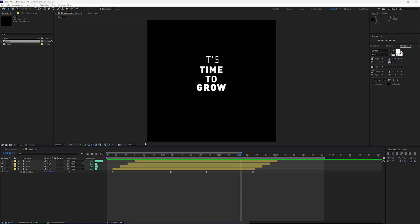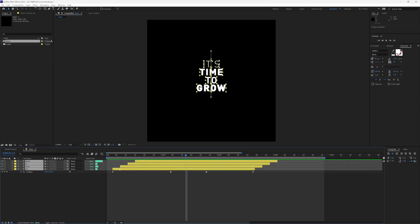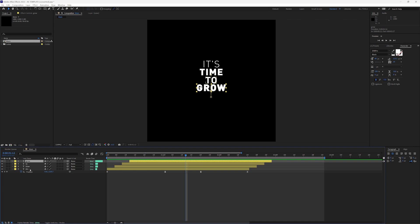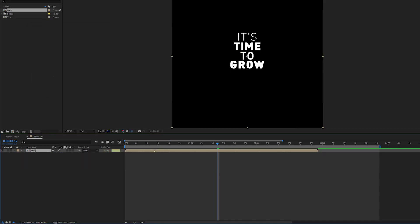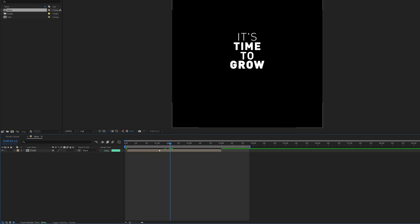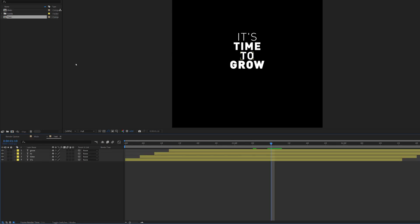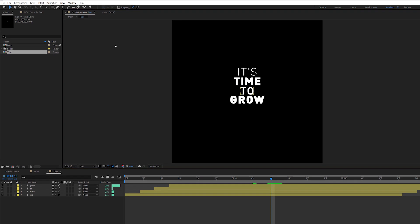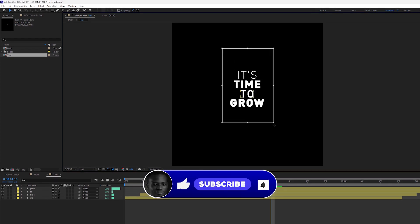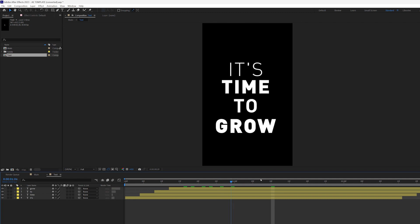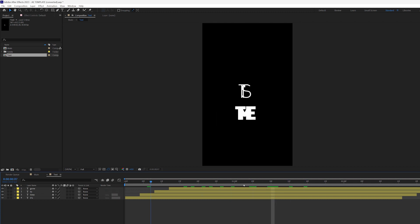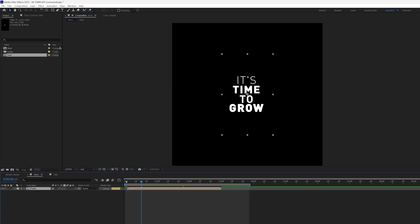Now I'll highlight everything, drag to the beginning, and pre-compose this as 'text.' I can then adjust it to start a few frames later. I'll go into this composition and since it seems pretty big, I'll draw a region of interest and go to Composition > Crop to Region of Interest to get a clean, perfectly shaped composition. Back in the main comp, I'll increase the scale to make it bigger.